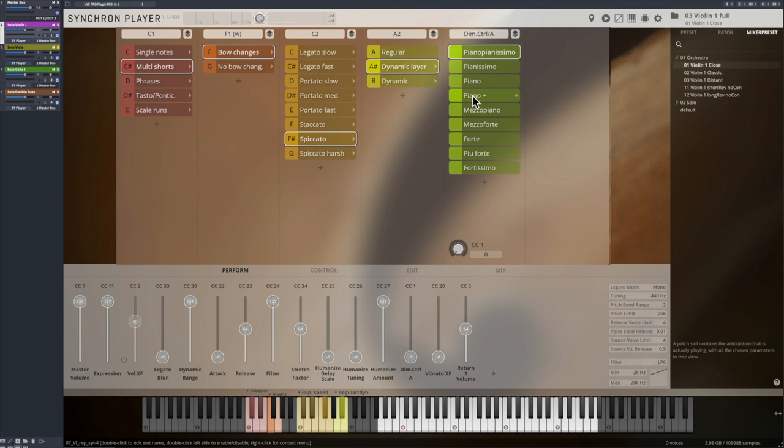All of these repetitions were played with a bow change, but of course you also have repetitions without bow change available.